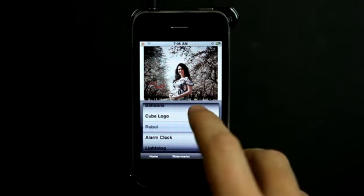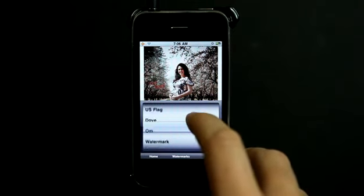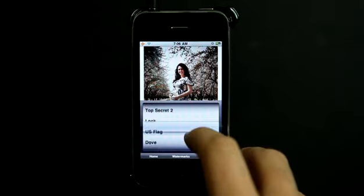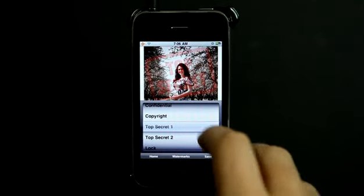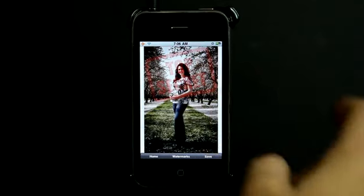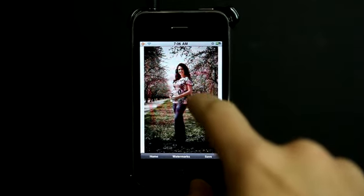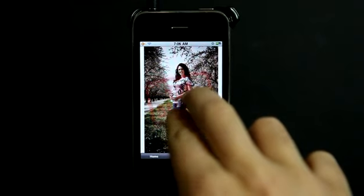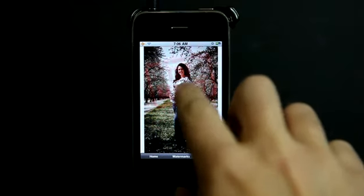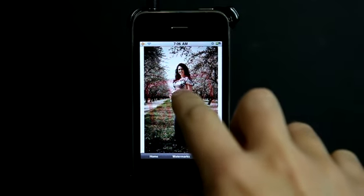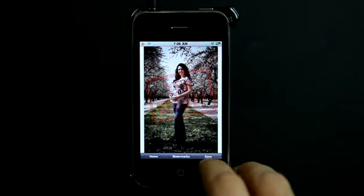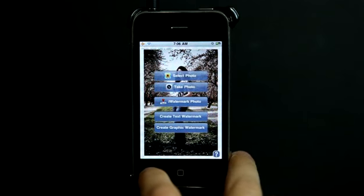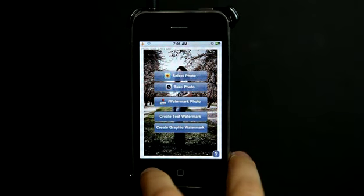So let's go and grab Top Secret. I can move this around and place that. I can hit save when I'm done, or I can hit home to go back.